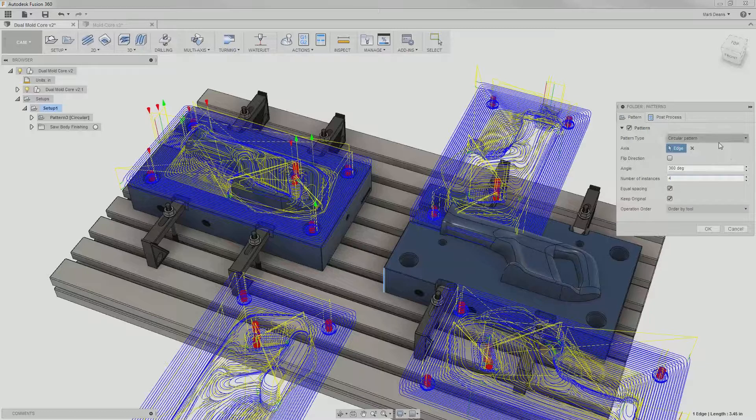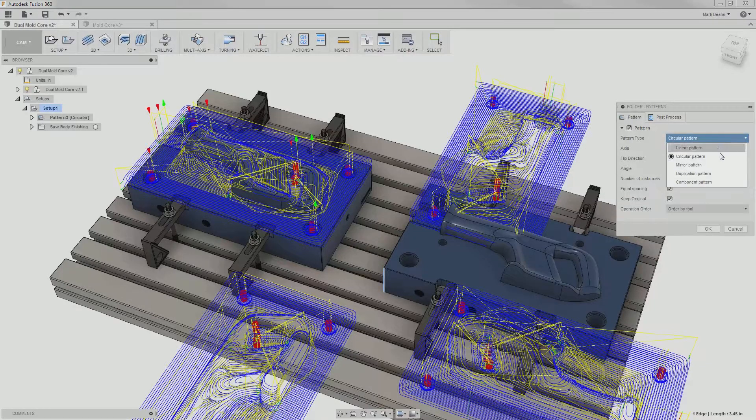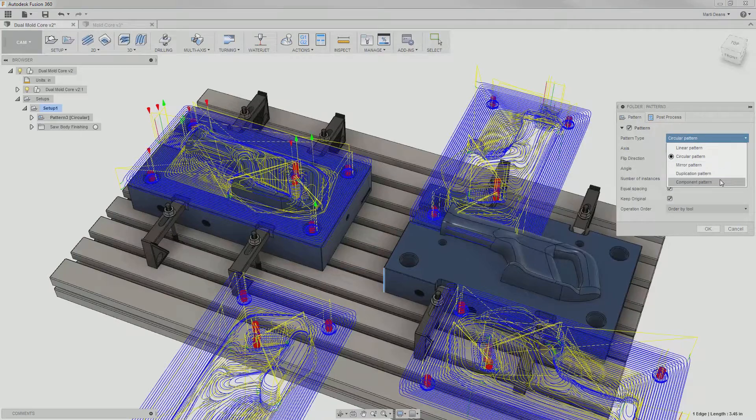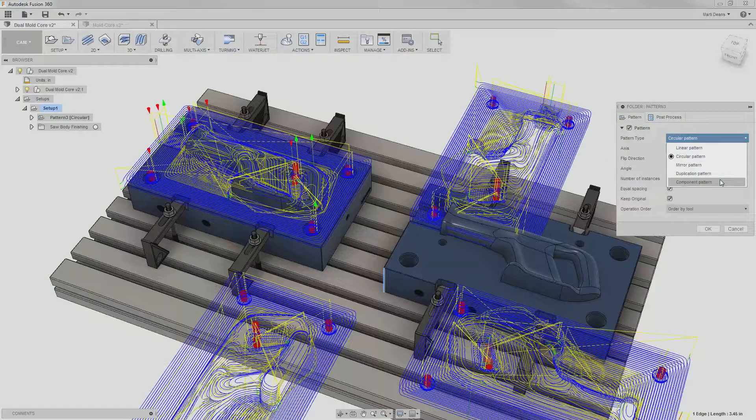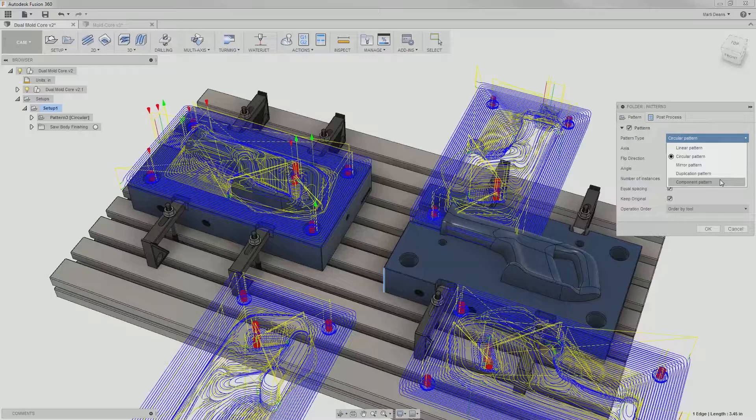The final choice is component pattern. This option does require that the programmed part is a component, and that the second part is another instance of that component.